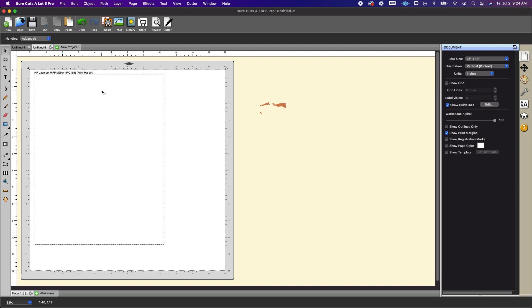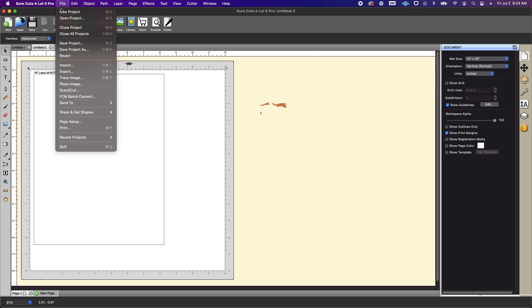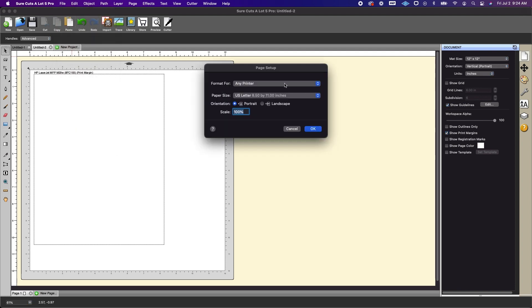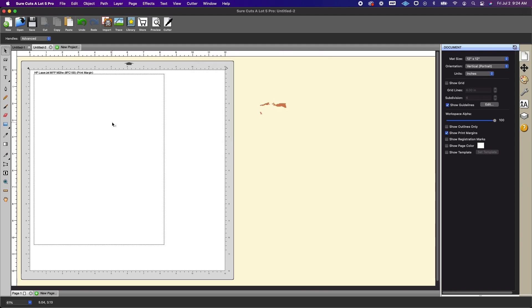If you needed to set up your printer for a larger format you would just go to file page setup and from this printer dialog box you could go ahead and change to the printer that you're using as well as change the paper size. But for this example I'm going to leave it as is.